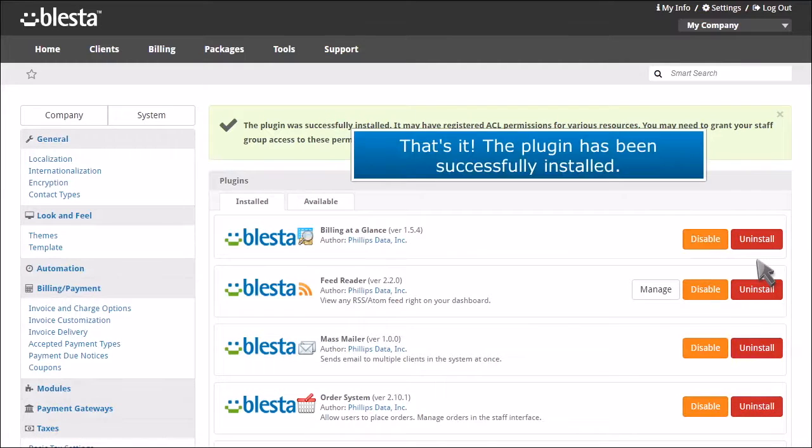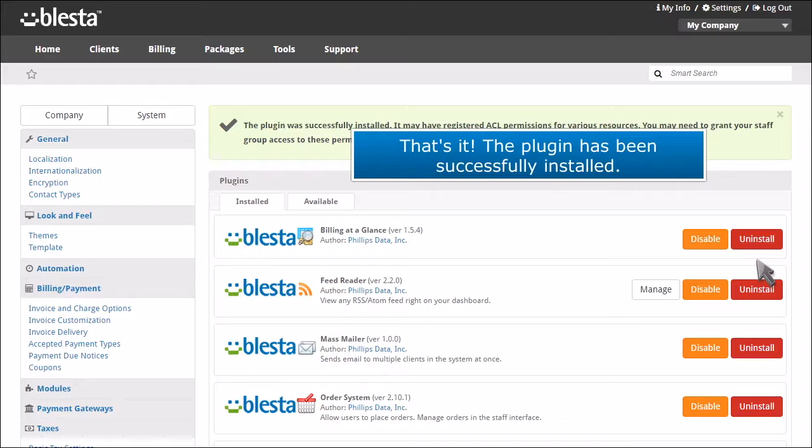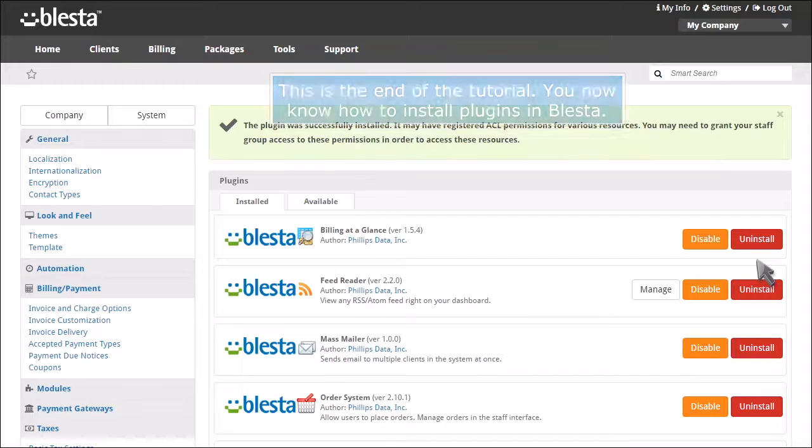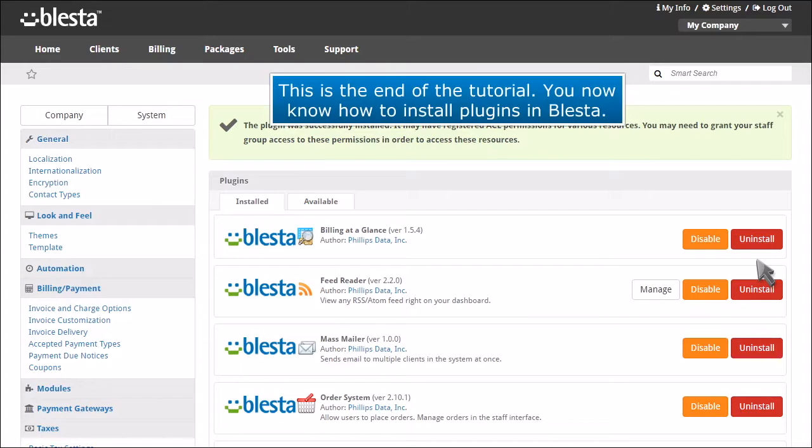That's it! The plugin has been successfully installed. This is the end of the tutorial. You now know how to install plugins in Blesta.